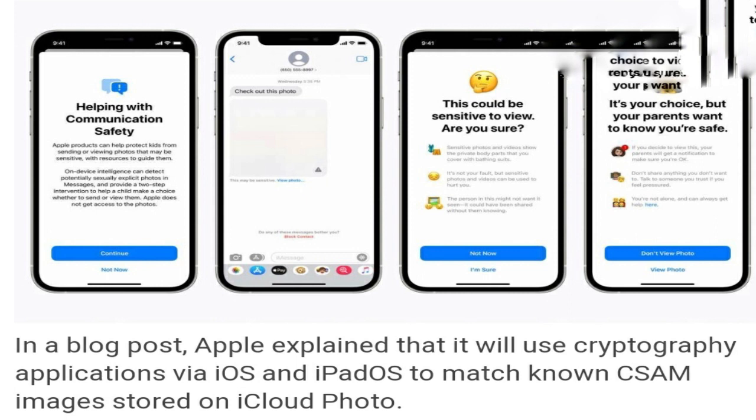Apple explained in a blog that it will use cryptography applications via iOS and iPadOS to match known CSAM images stored on iCloud Photos. The technology will match images on a user's iCloud with known images provided by child safety organizations, and this is done without actually seeing the image — only by looking for what is like a fingerprint match.